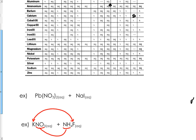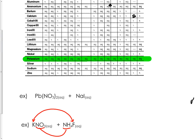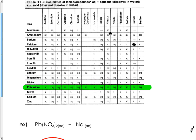We're going back to the chart to pair K and F. Find potassium, find fluoride, and where they intersect is aq. Aq means aqueous or not a solid.